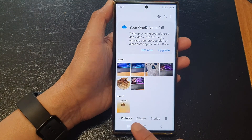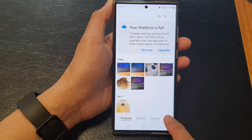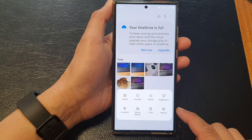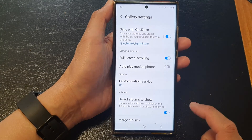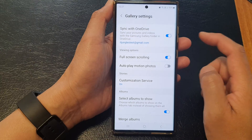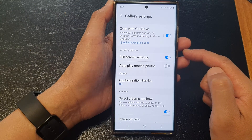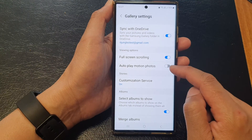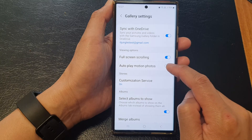Next, at the bottom tap on the menu key, then from the pop-up tap on Settings. After that, go down to the viewing option and then tap on Auto Play Motion Photos.